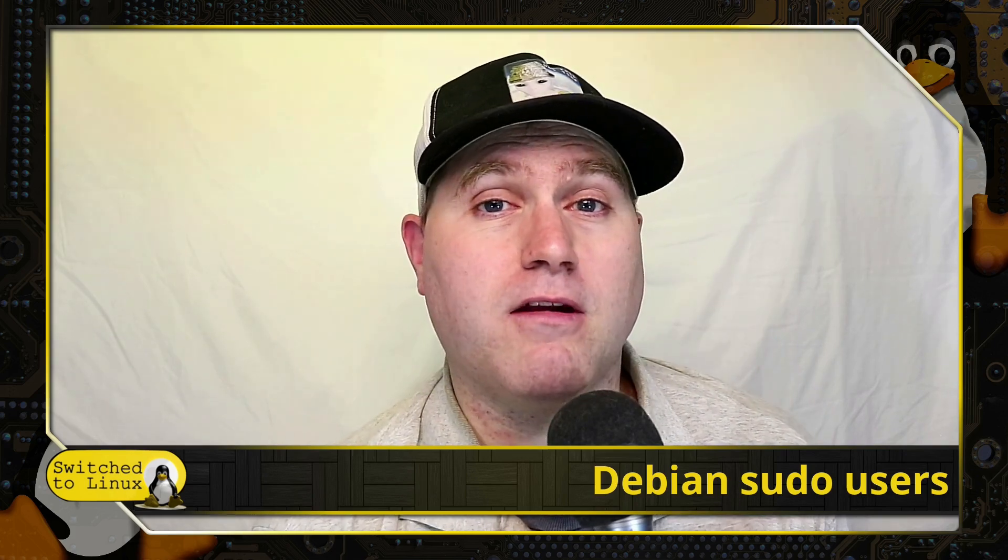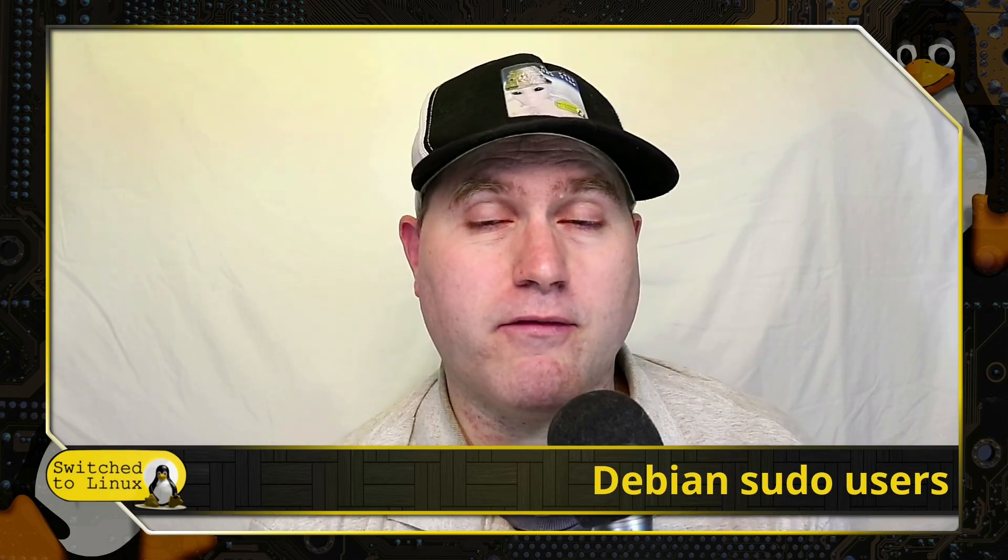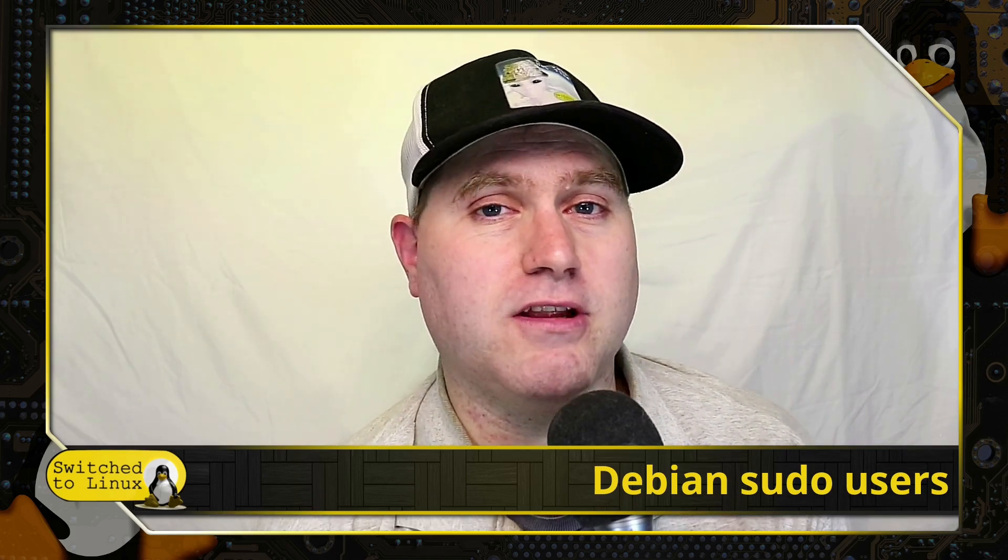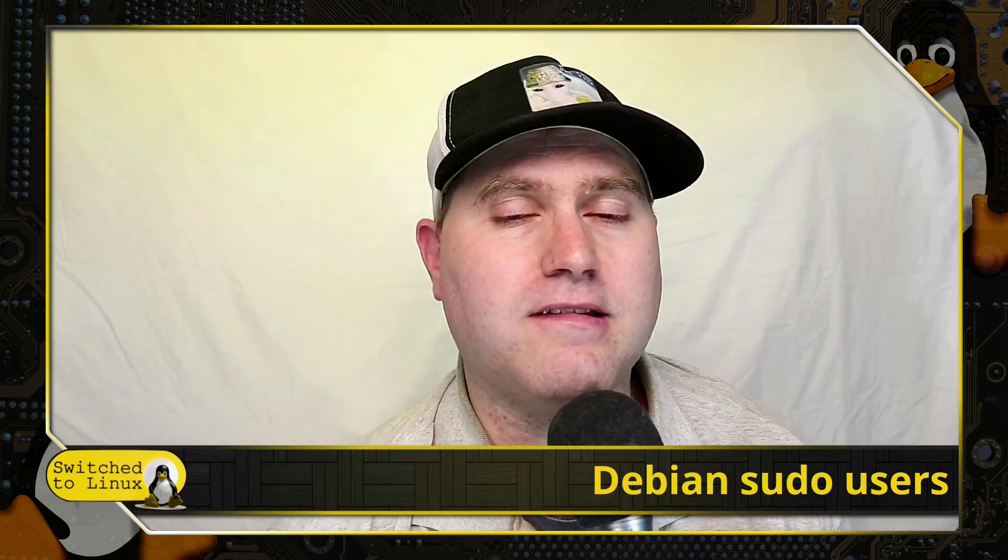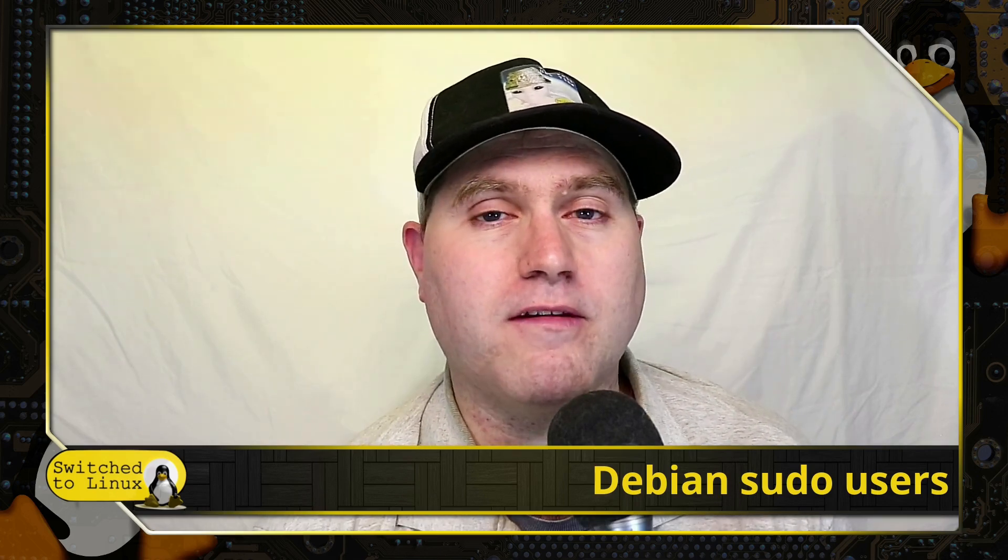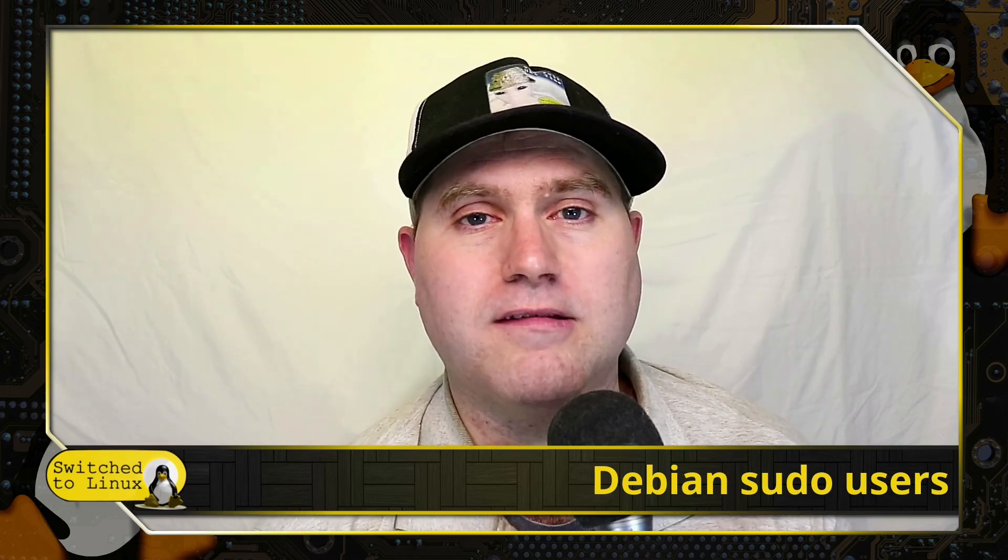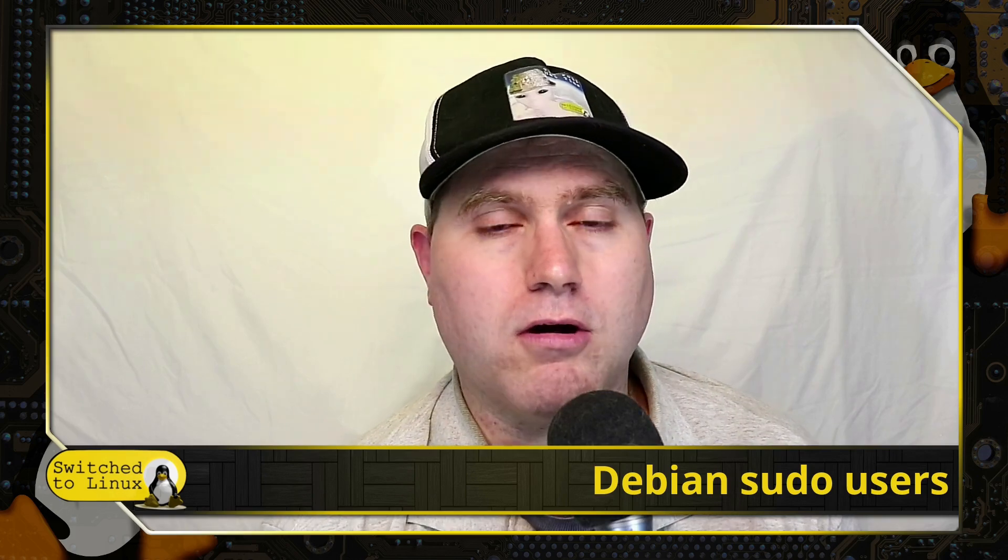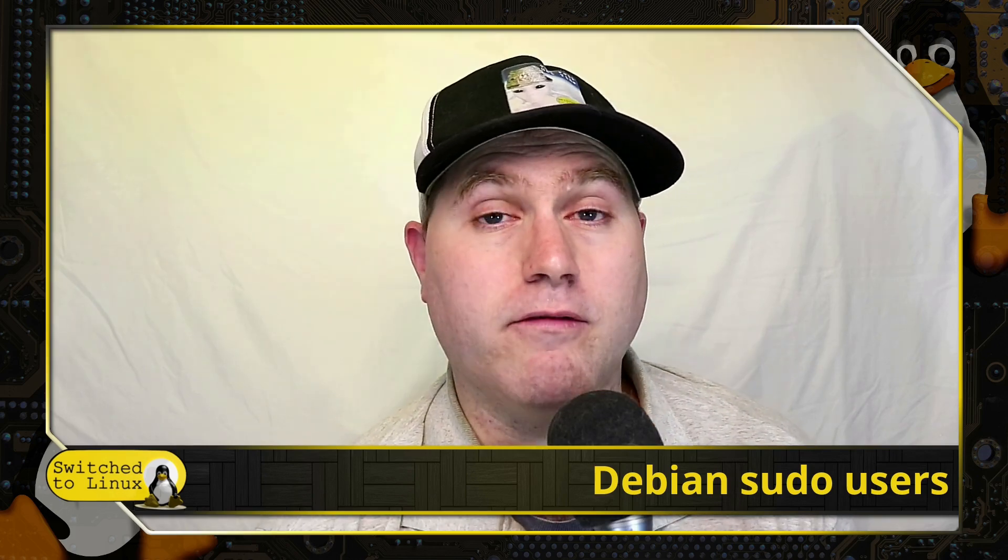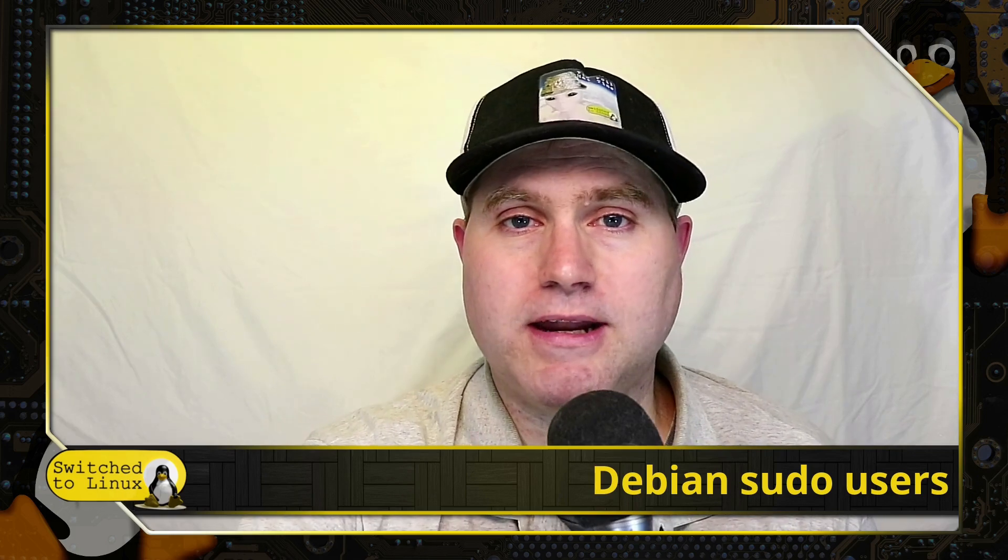Speaking of hearing a few times, head on over to the website, switchtolinux.com. You can find the affiliates, methods of support, and some other articles and such over there. Thanks for watching and I hope that you enjoy switching to Linux.